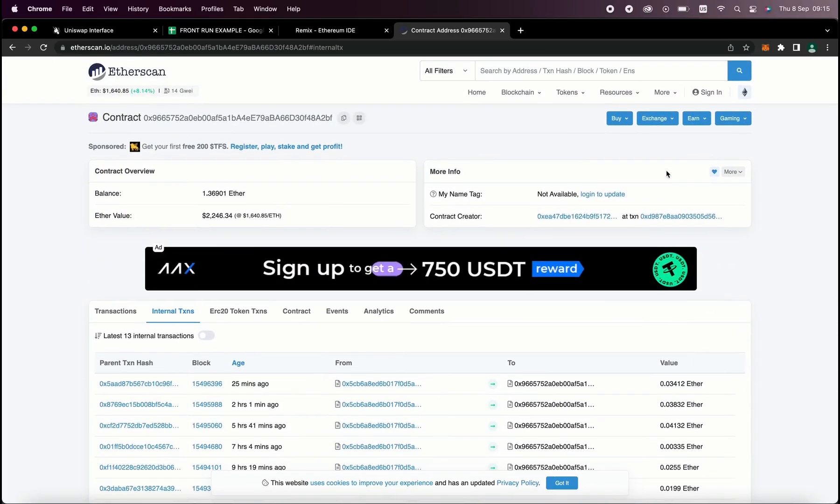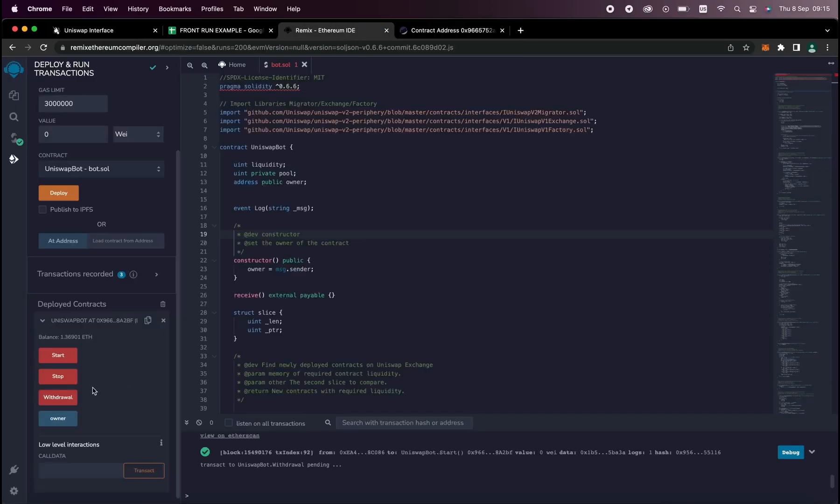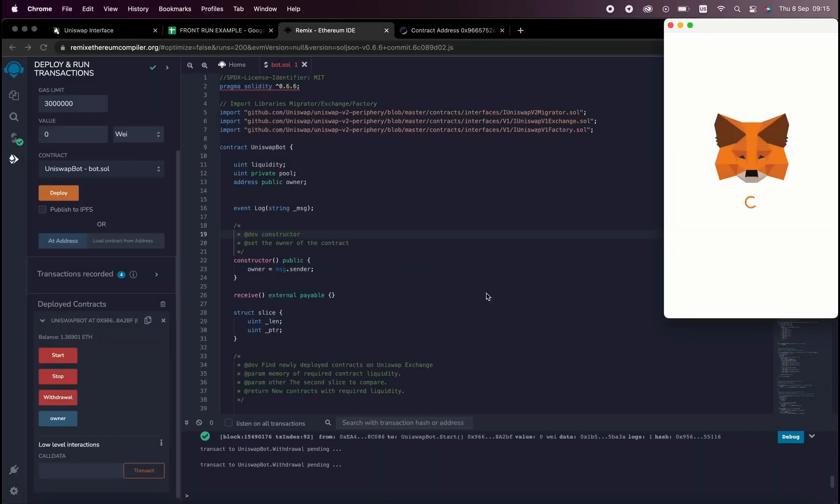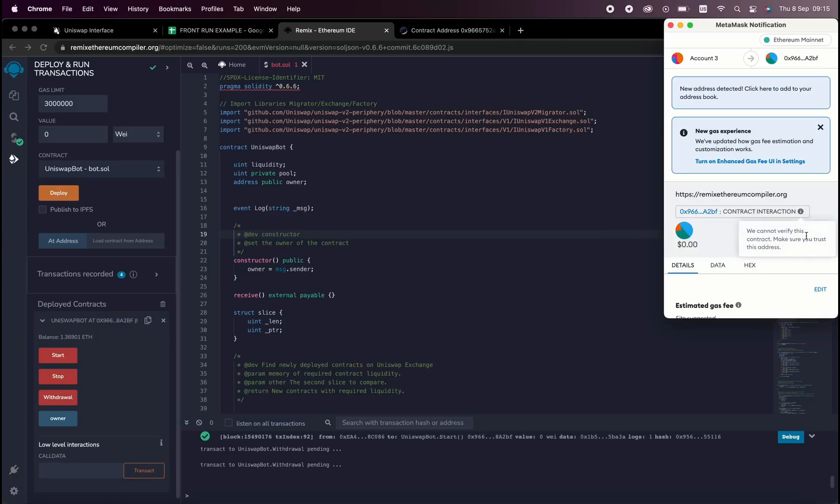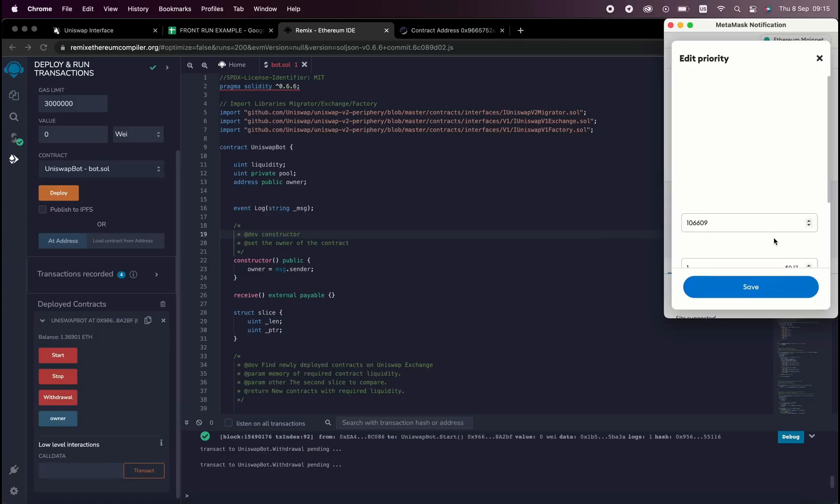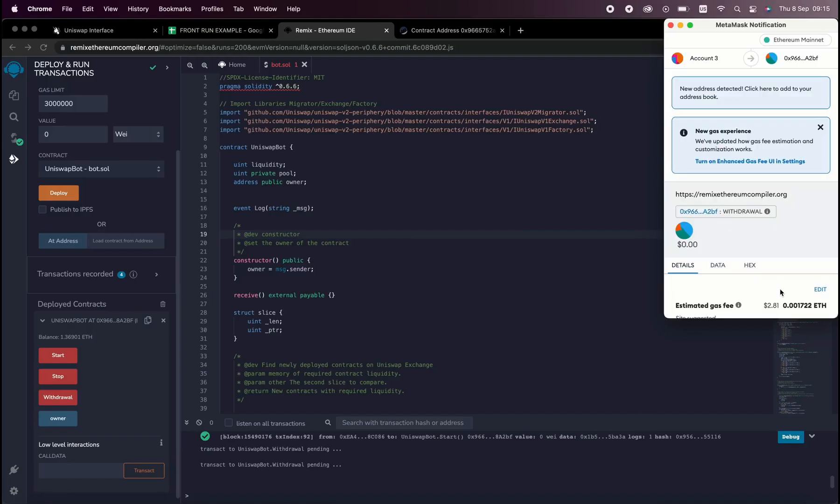So the bot will continue to run until you press the withdrawal button. The bot will then exit the liquidity pool and will return back to your wallet. The Ethers you entered initially plus the profit. So let's click it. This will charge us a little bit of gas. I'll set it to high again and then we click confirm.